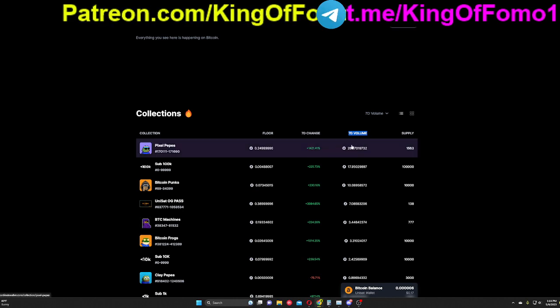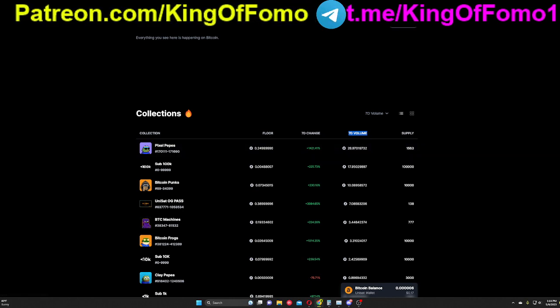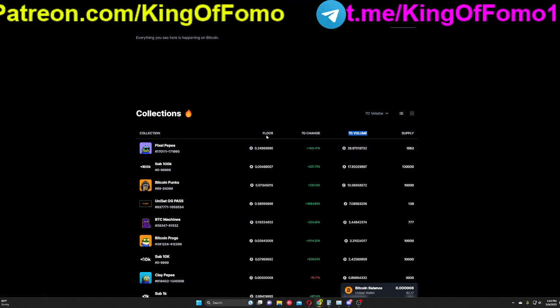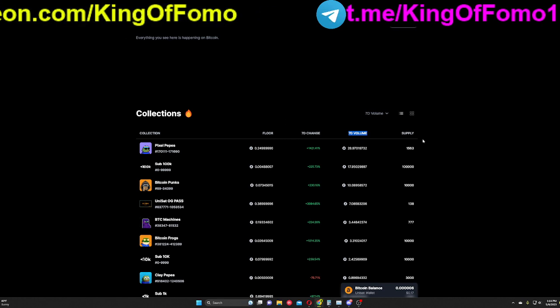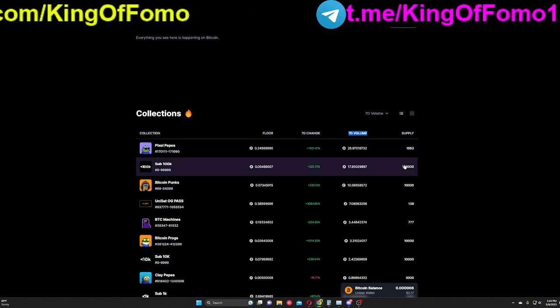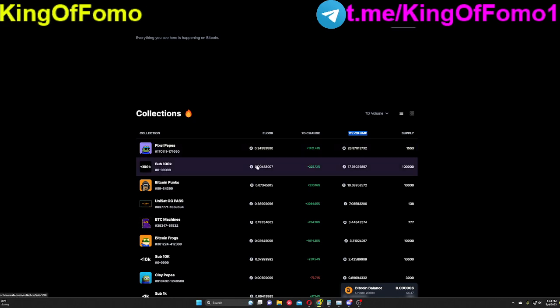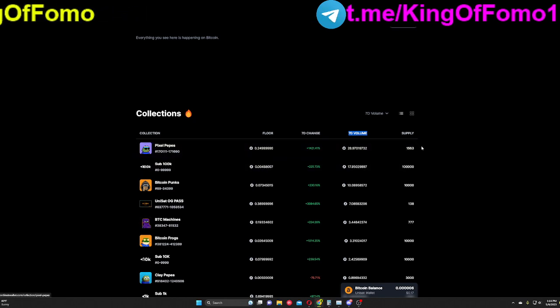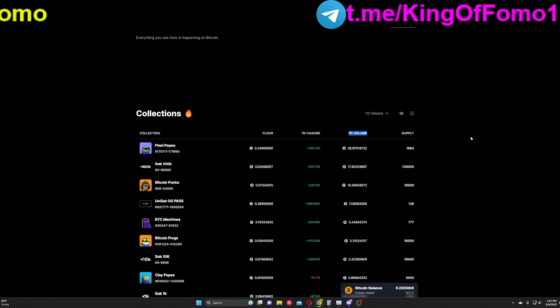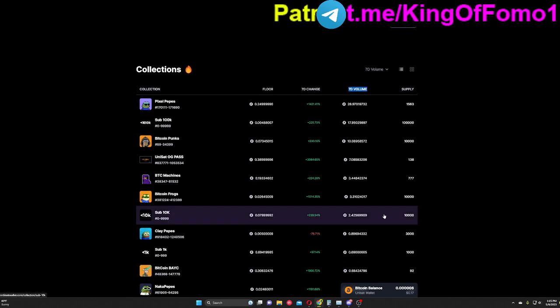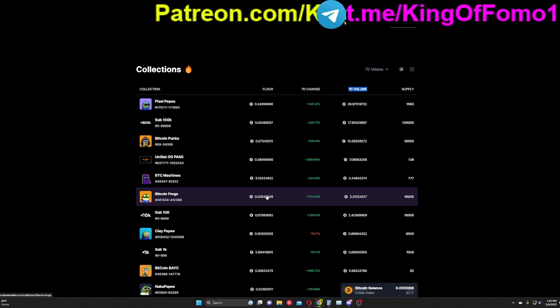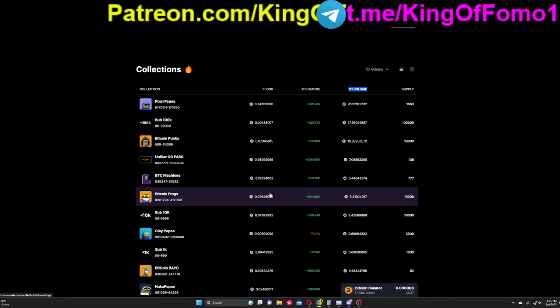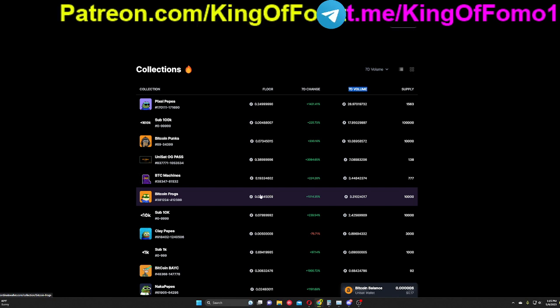So another thing to look at is the floor price. The floor price should make sense compared to the supply. So if your supply is astronomically large and your floor price is also a little bit too big, then you might be in for not such a good deal. So for example right here, I think Bitcoin Frogs right here, this is quite a large supply and it's quite a hefty price for that supply right there. So that's not a coin that I picked up.